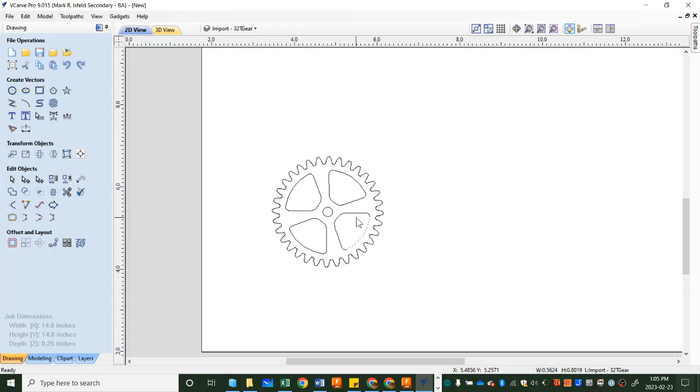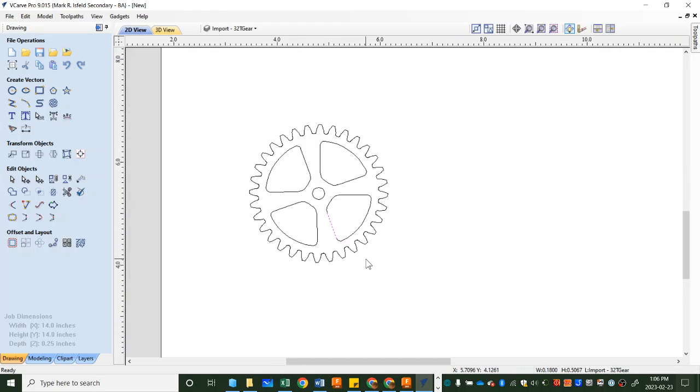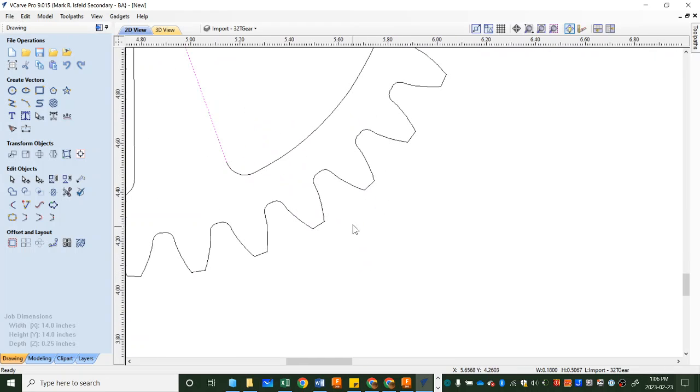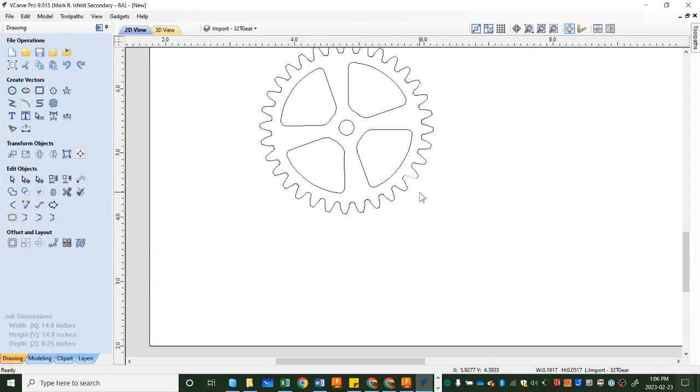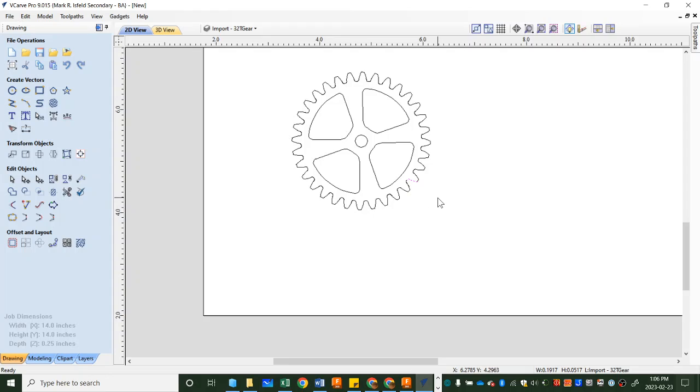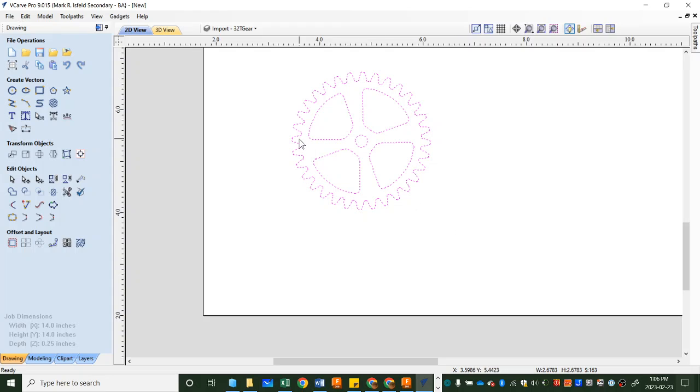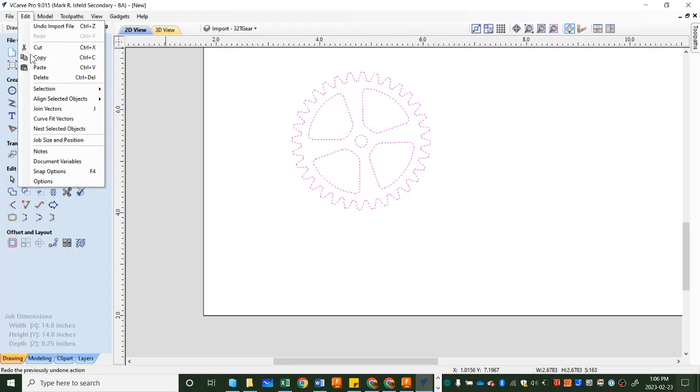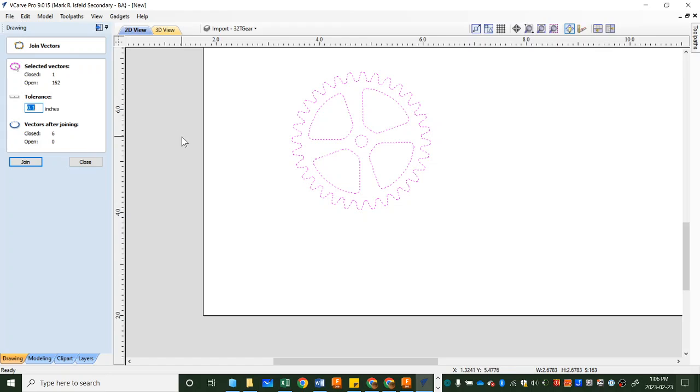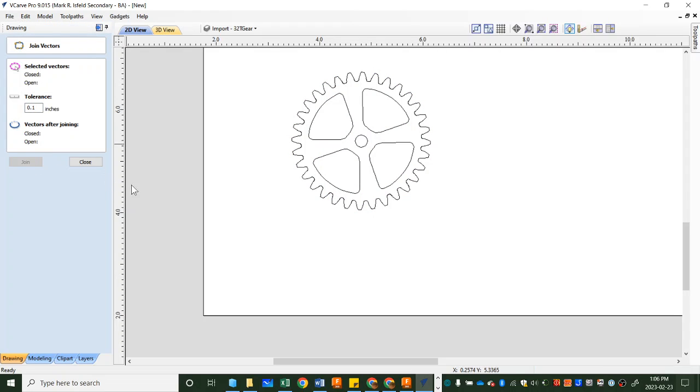Now one thing we're going to do before we go any further is we're going to click on pieces, and you'll see it's broken our gear into a whole bunch of little lines. If I zoom in here scrolling on my mouse, I can see that these are all individual lines. It does that automatically. It's not what we need, so what we need to do is window the entire gear and head up to Edit, and what you're going to choose is Join Vectors. It says there's 162 little lines that are not connected—it's called open—and we're going to try and close them by pushing Join. When you do that, you should see these turn to nothing and it's one piece.